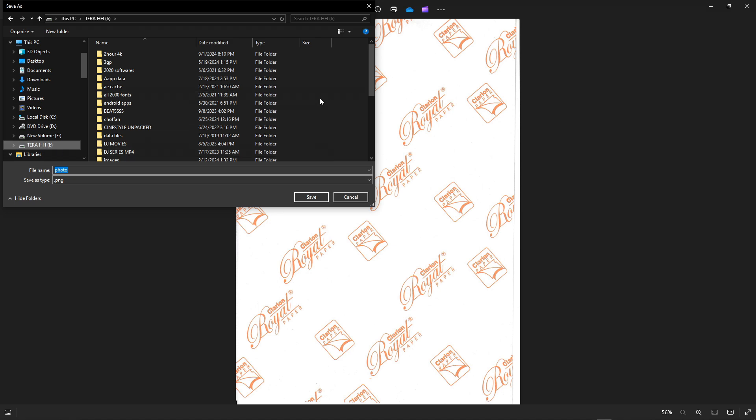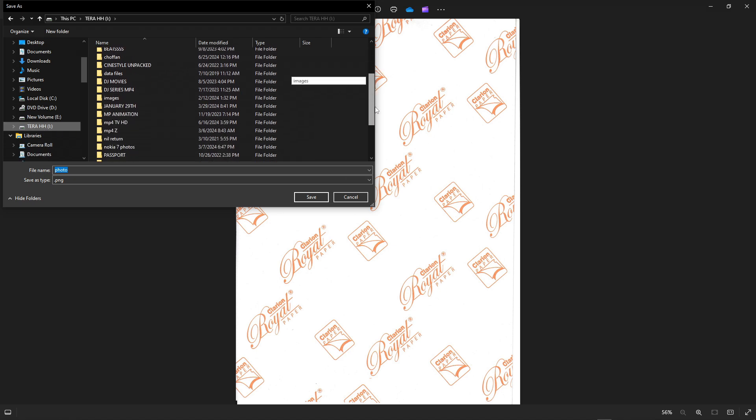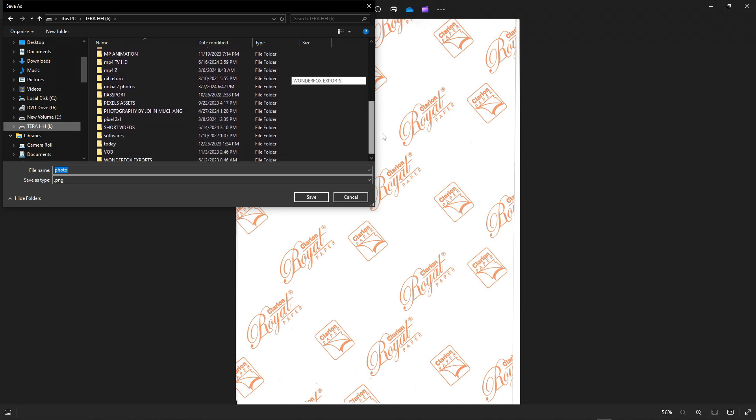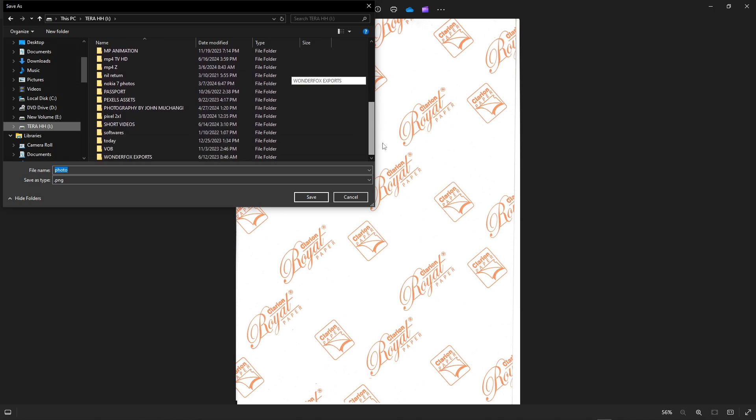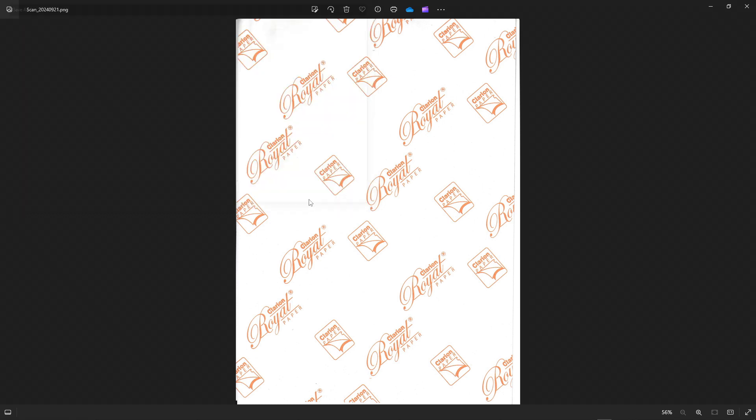Here I have all sorts of folders. Let me save it to today. And just like that, I have saved an image.